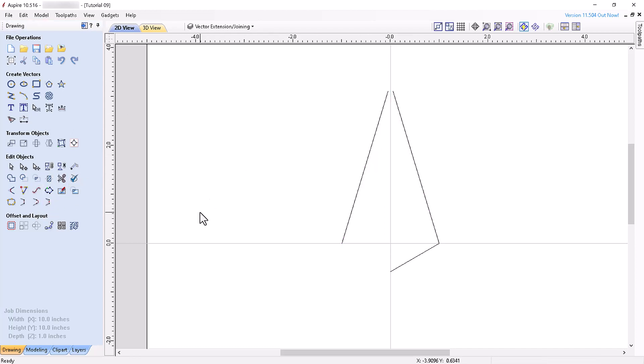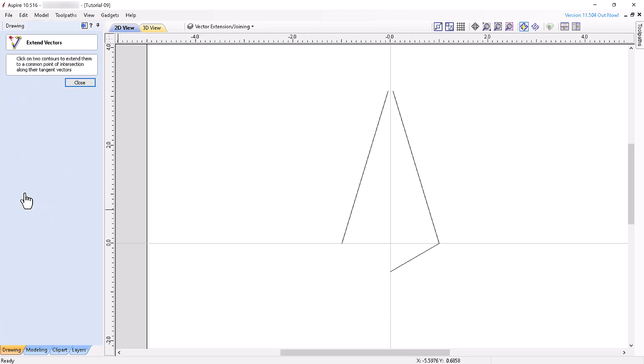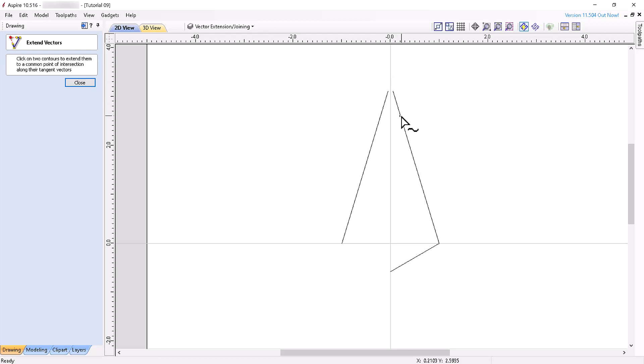Let's now have a look at the Extend Vectors tool. With this tool, you can extend the end segments of an open vector or vectors and join them to a common point of intersection by left-clicking one segment to create a tangential extension line and then left-clicking another open segment whose tangential extension line will intersect with the first line.